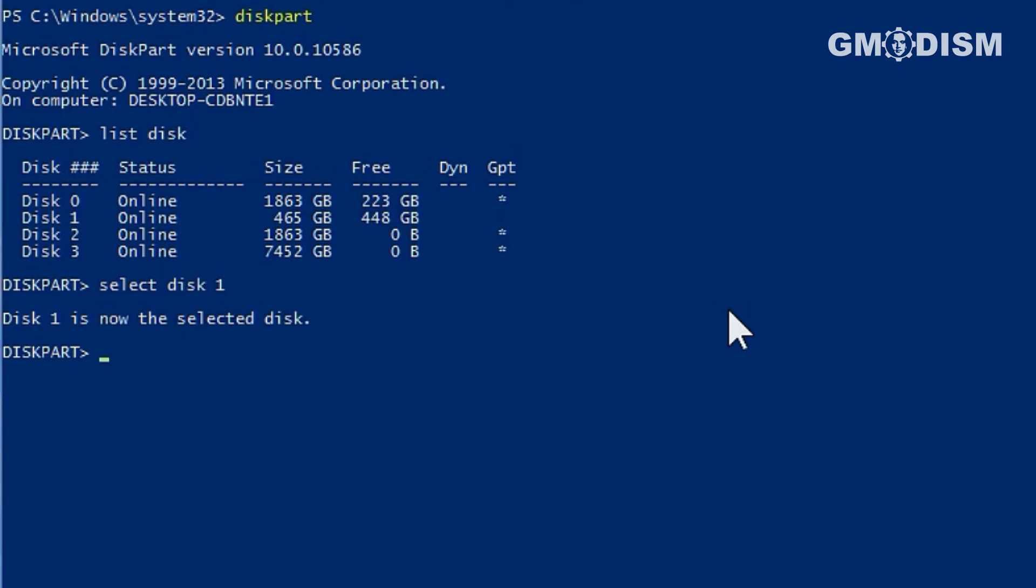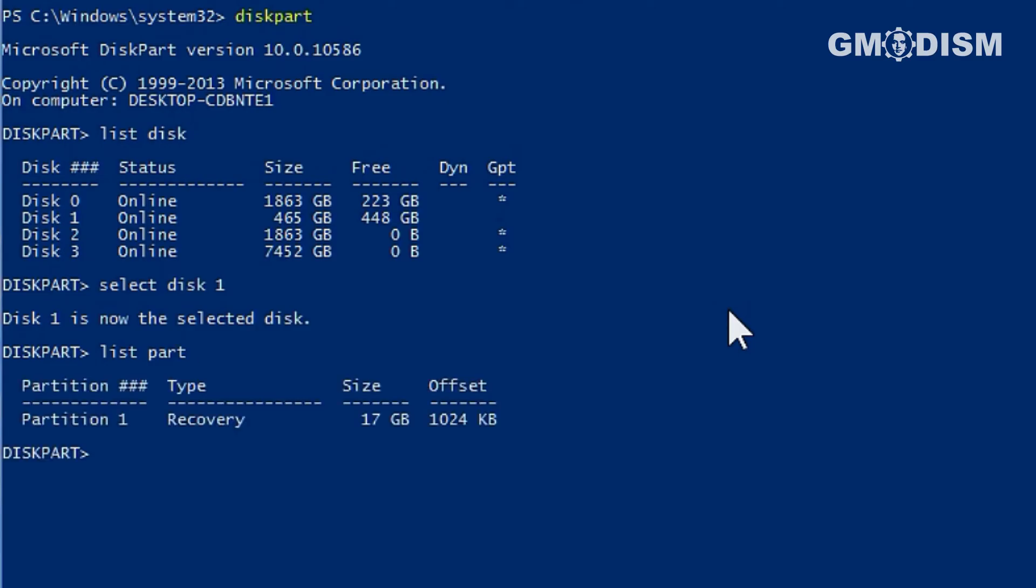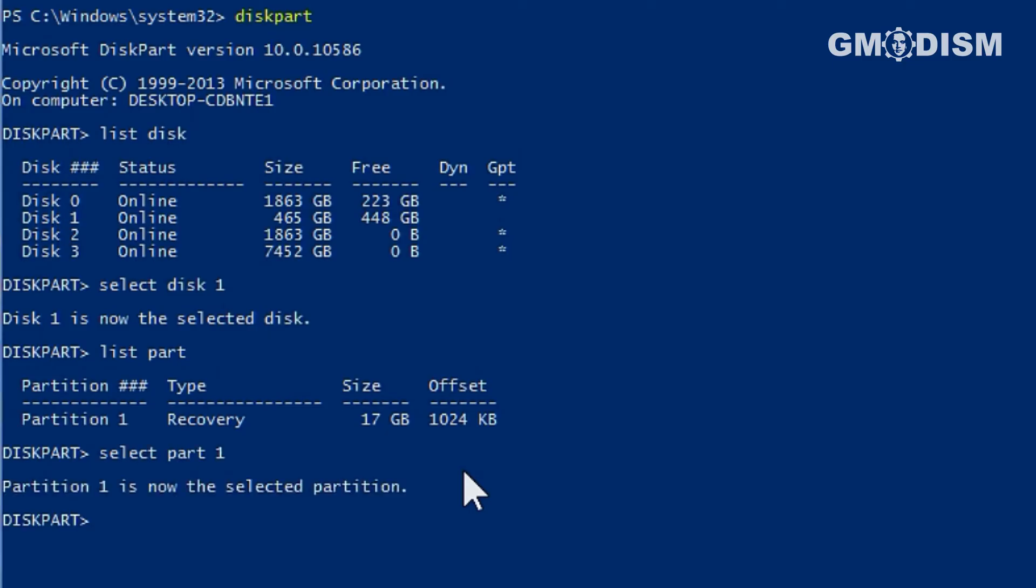After you have done that, you will need to write in list part to list the partitions. There is only one partition. You will write in select part one. Now you will write in delete part override.